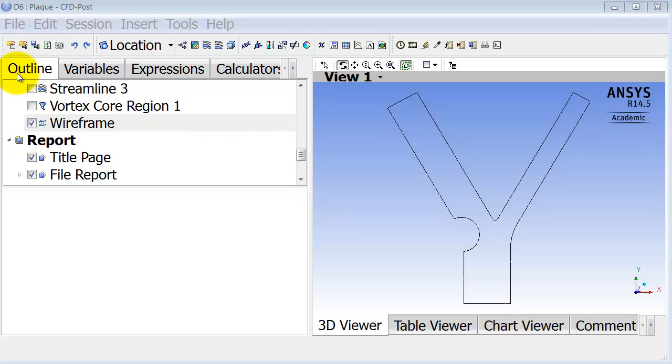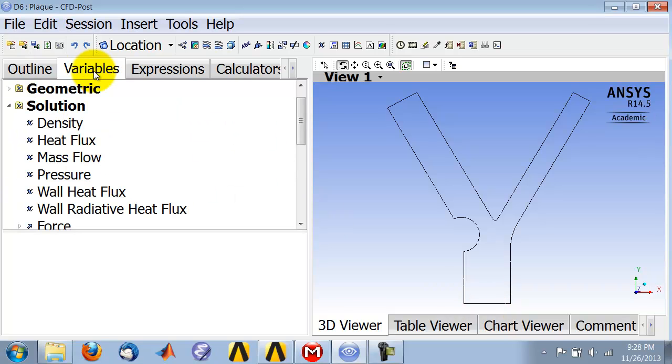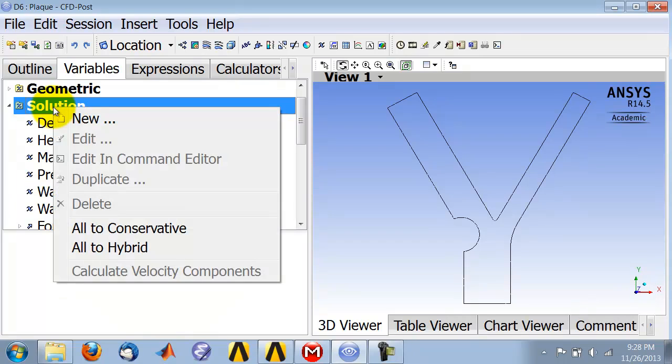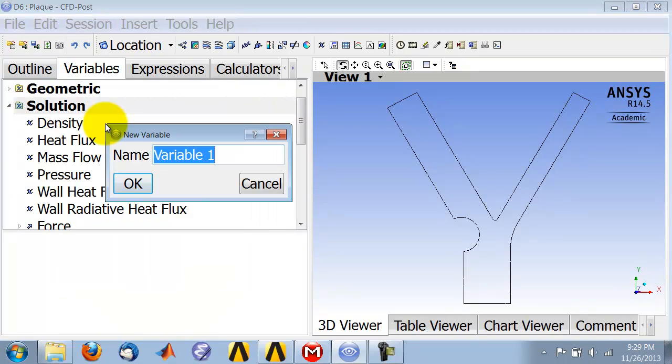First, you have to go under Variables in the Variables tab and right-click on Solution and say New. To create a new variable, I'll call it P grad.